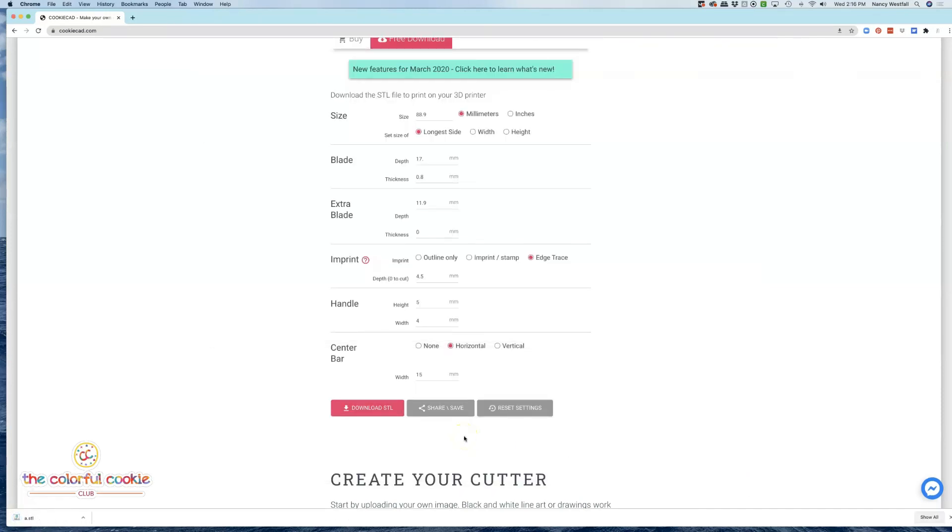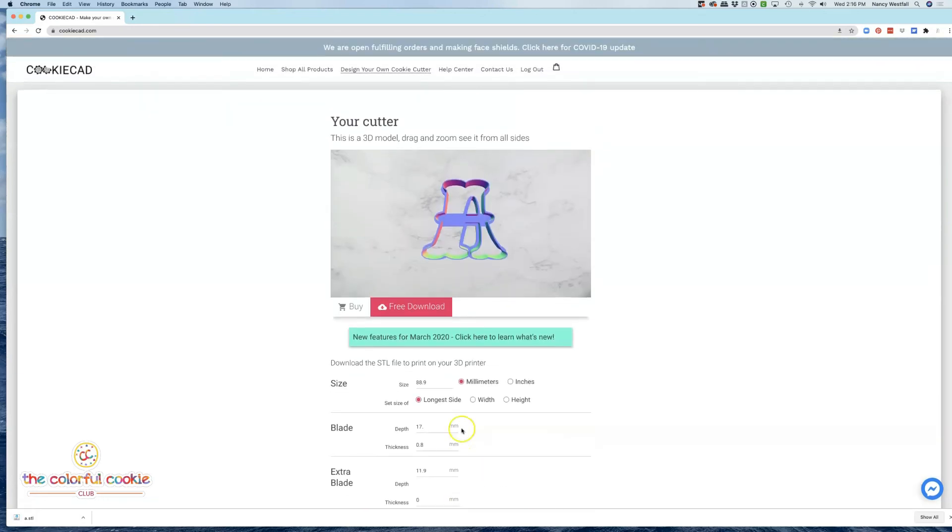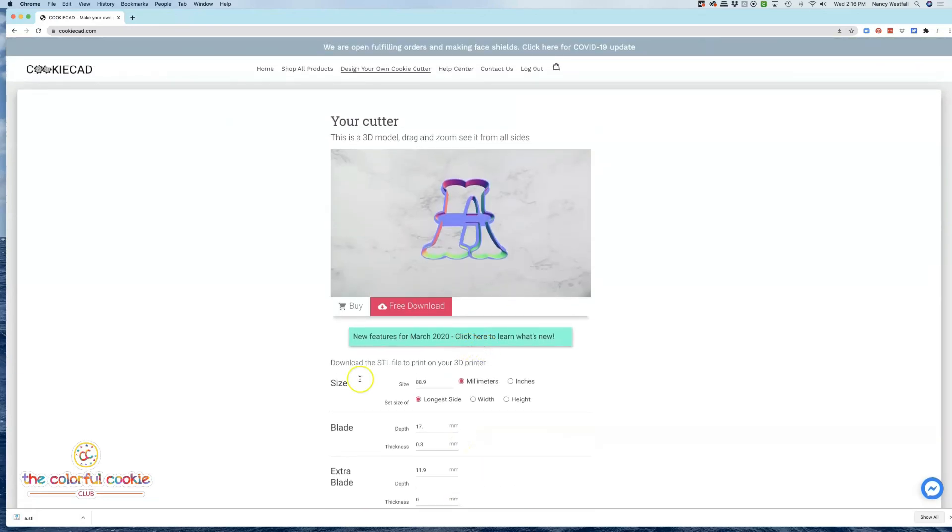And now it's on my computer, ready for me to put into my slicing software and print on my 3D printer. So, we'll be doing this later.